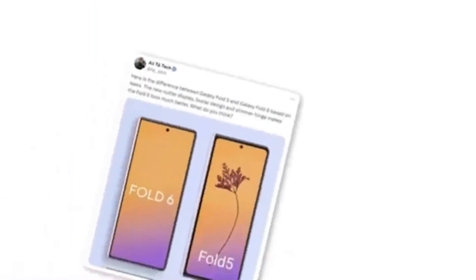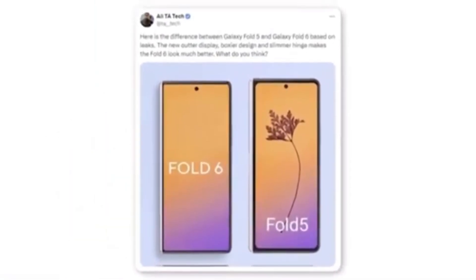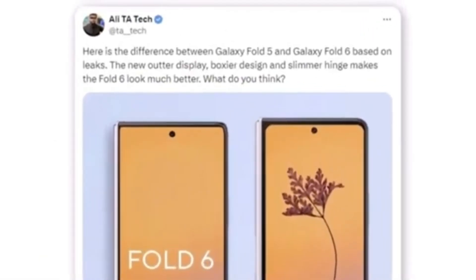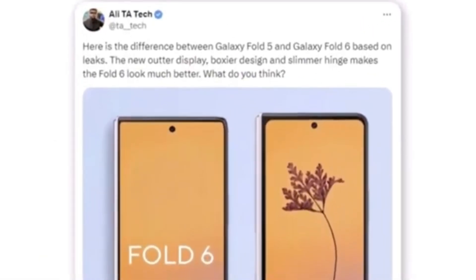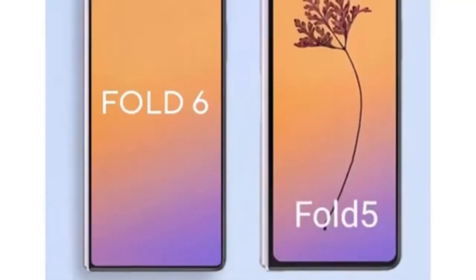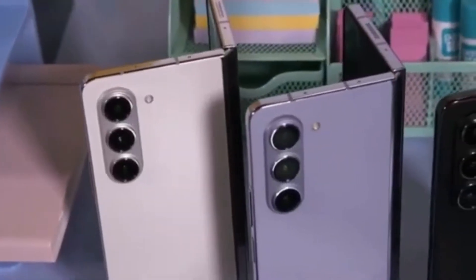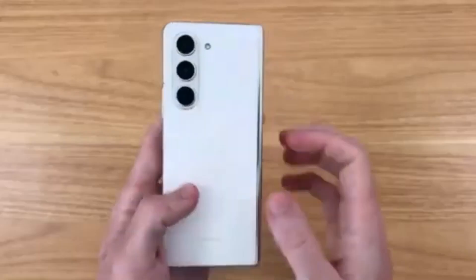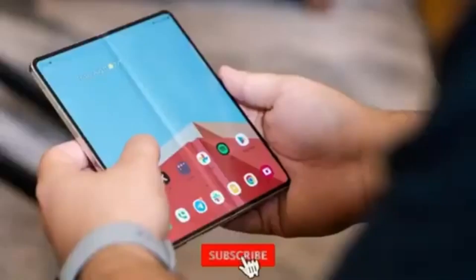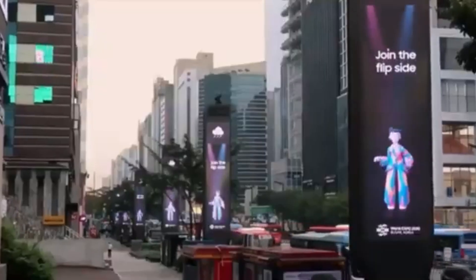A Twitter user named Allie recently shared a render comparing the Galaxy Z Fold 6 outer display to the Galaxy Z Fold 5. According to Allie, the new outer display features a boxier design and a slimmer hinge, significantly enhancing the Fold 6's overall appearance. The most noticeable difference is the wider cover display. Are you excited about the wider cover screen and new design? Let us know in the comments below. Don't forget to like, subscribe, and hit the bell icon to stay updated with all the latest tech news. Thanks for watching and we'll see you next time.